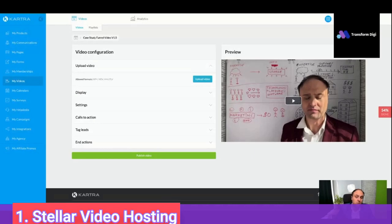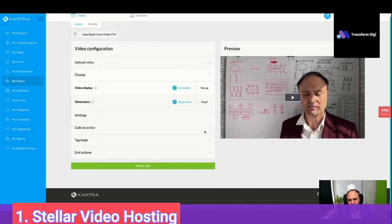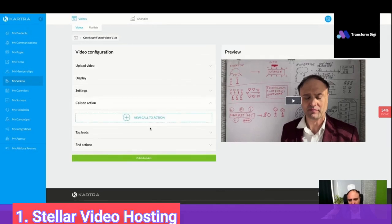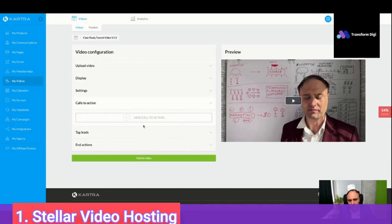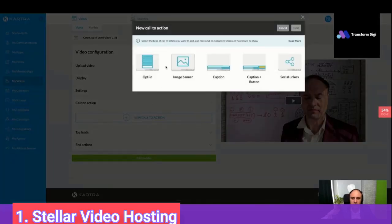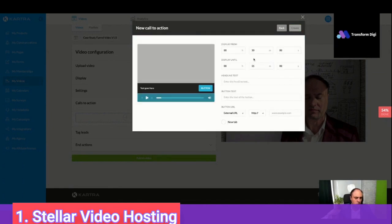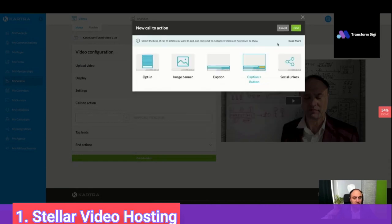Everyone would be able to share the link. If it's for a free training, then fine, but if it is for a paid training, I'm against it. You can have a call to action, you can tag leads. Whoever has watched 25% or one minute or two minutes, you can have a new call to action, like an image banner, opt-in, or caption plus button. Around 30 seconds after the video starts, you can have some kind of call to action like 'buy my training' or anything.